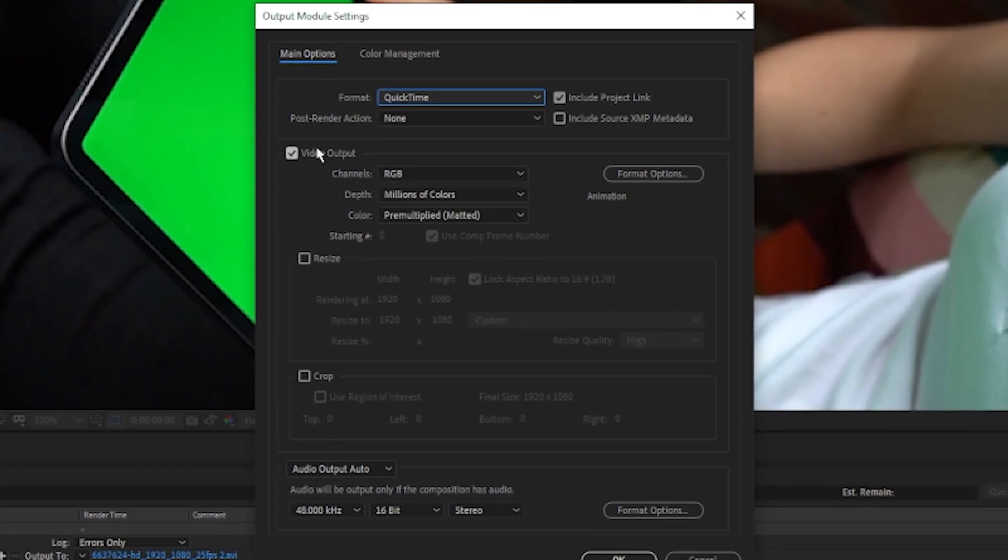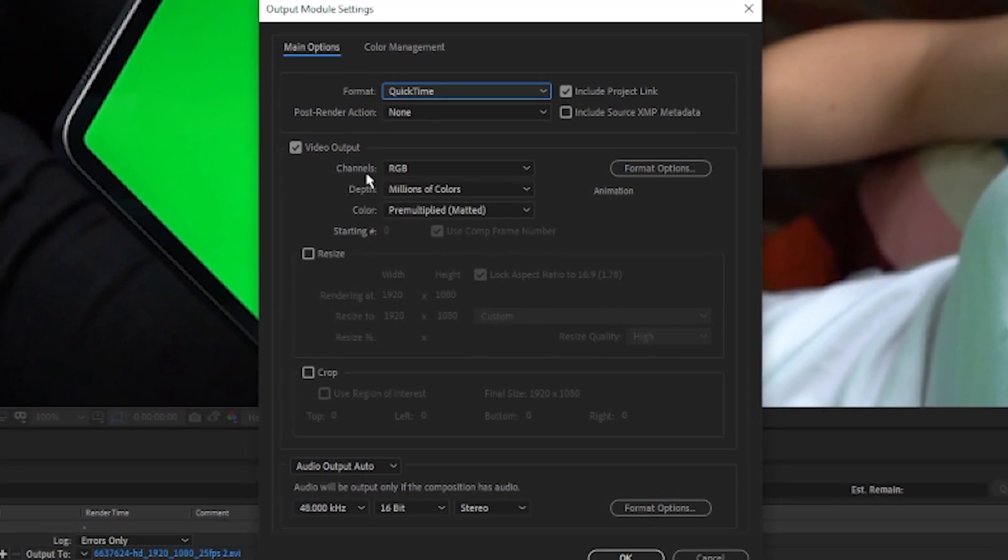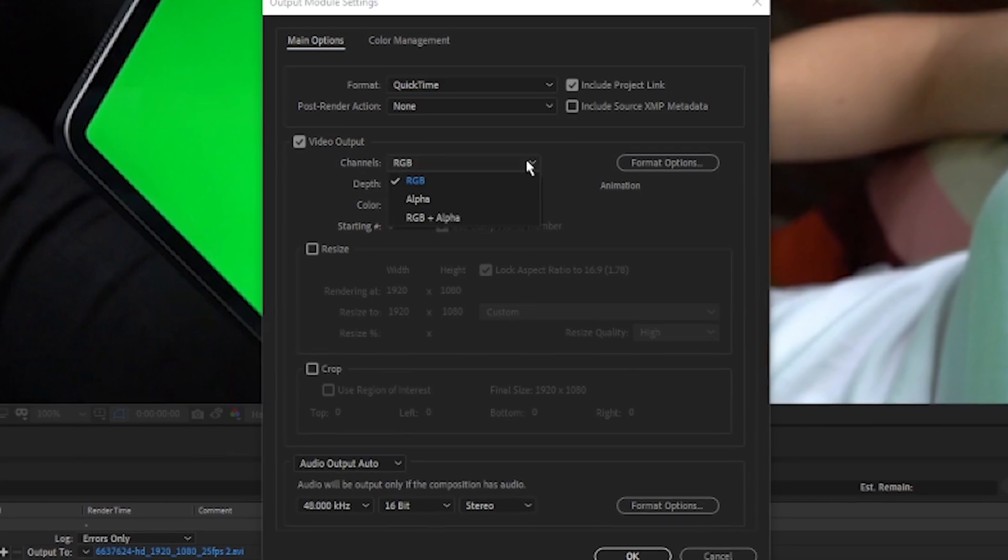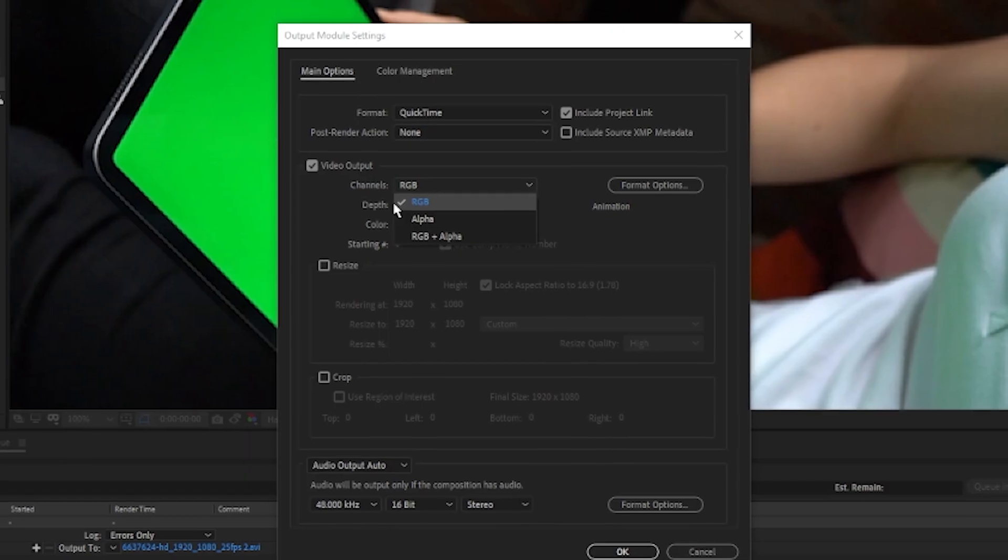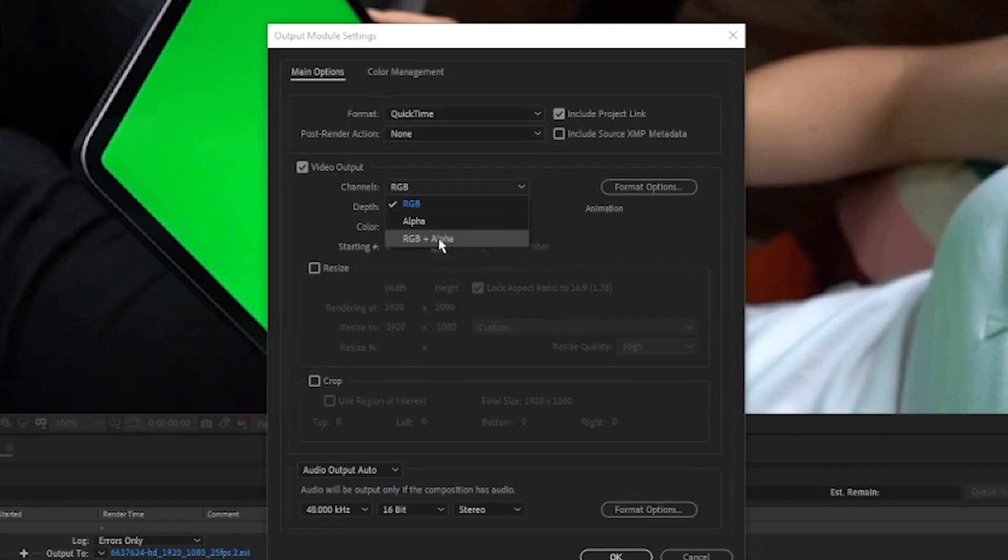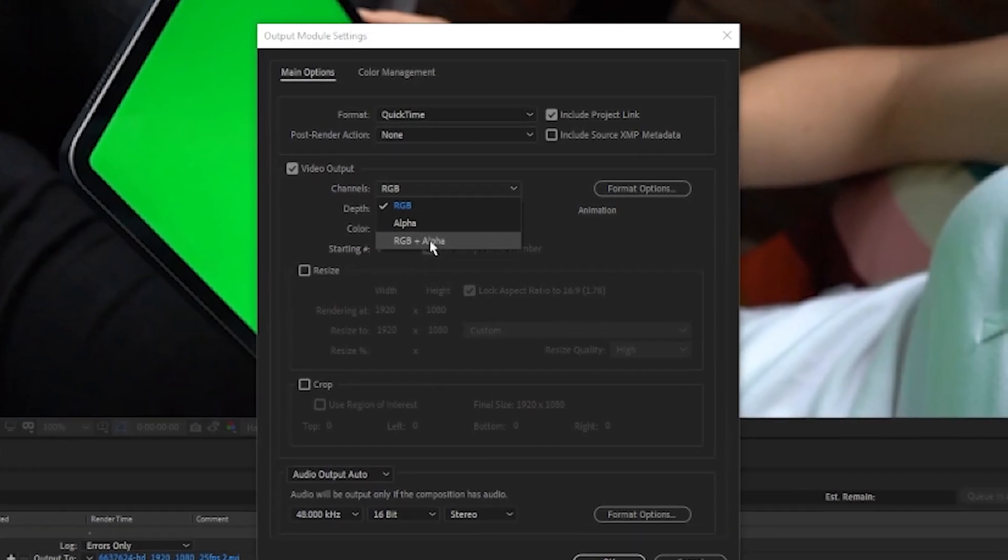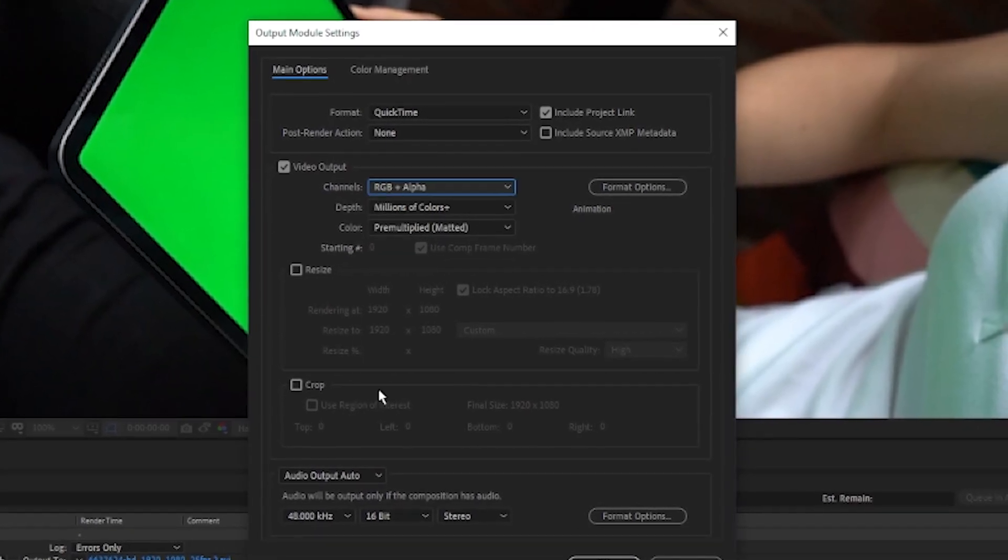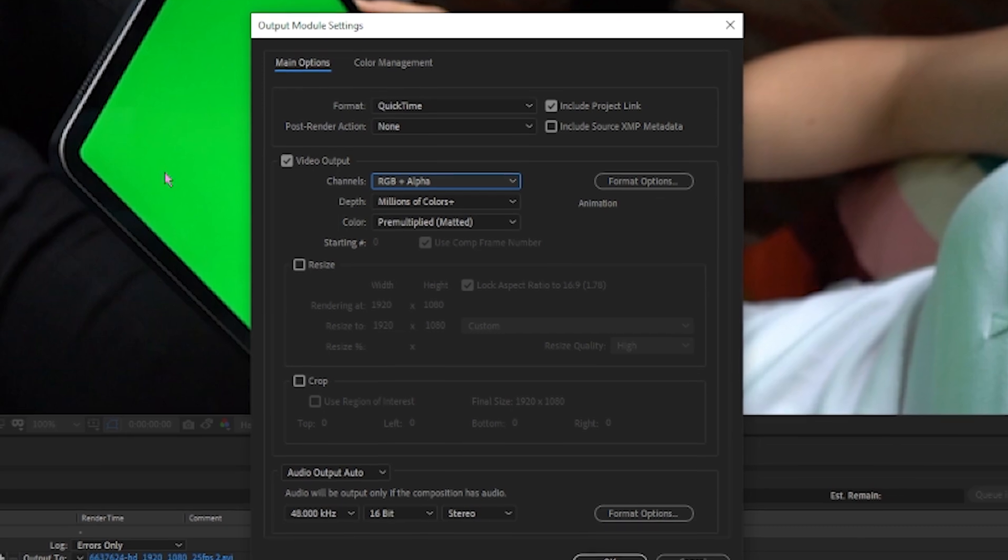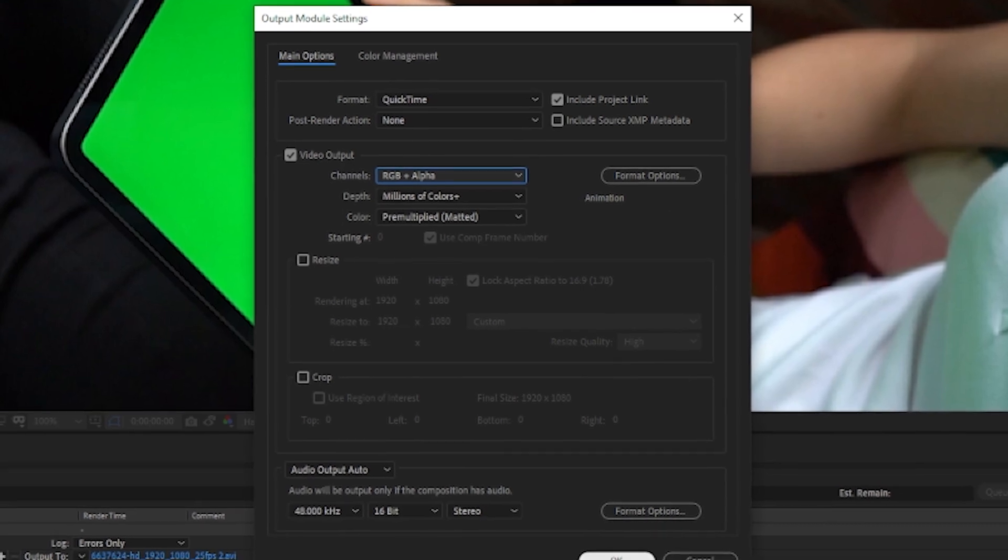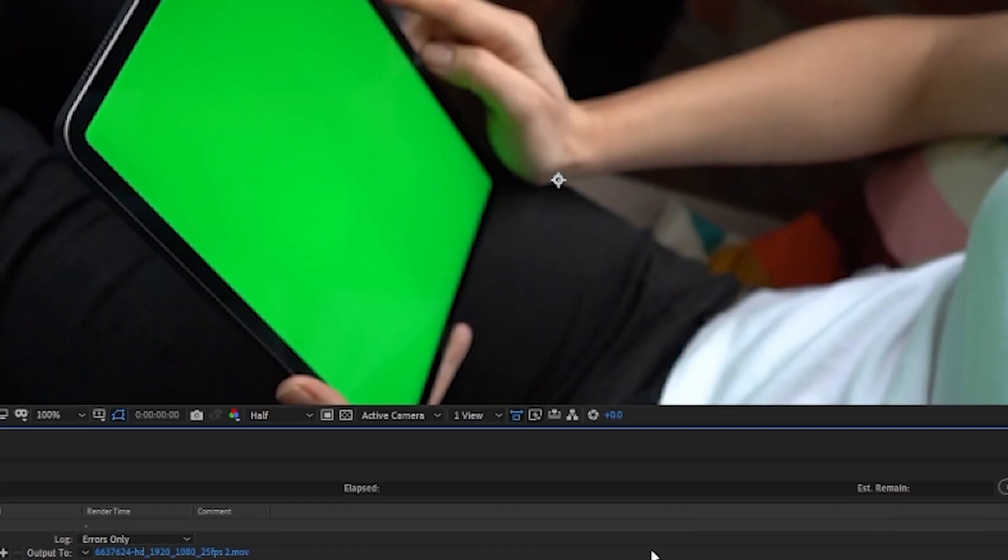And then Video Output Channel. You want to click down and click RGB Plus Alpha, because this will export as a transparent video for Instagram.